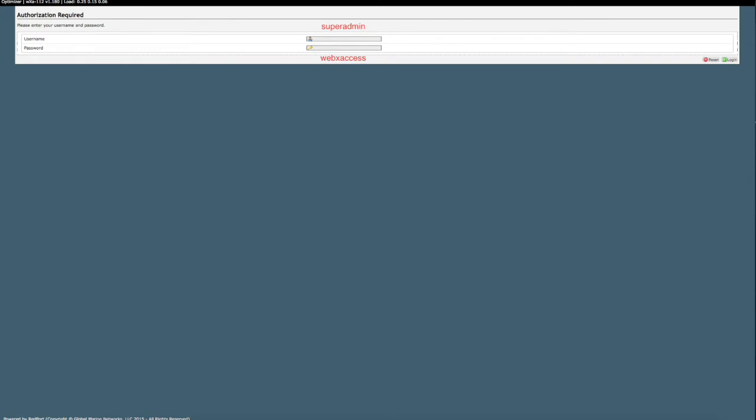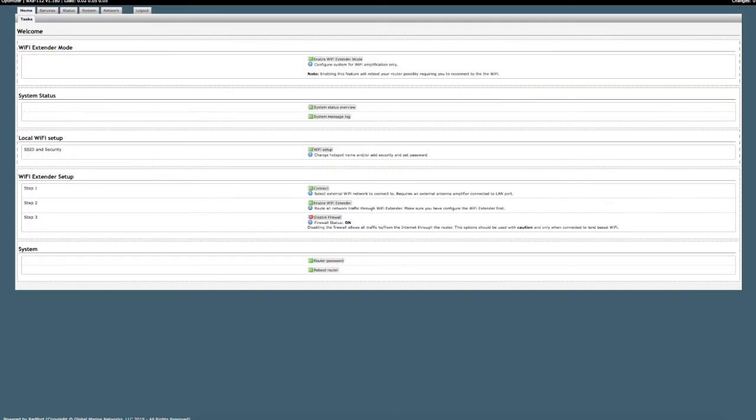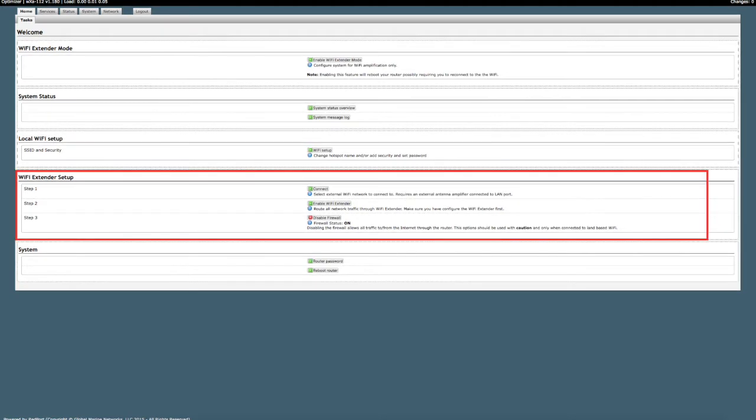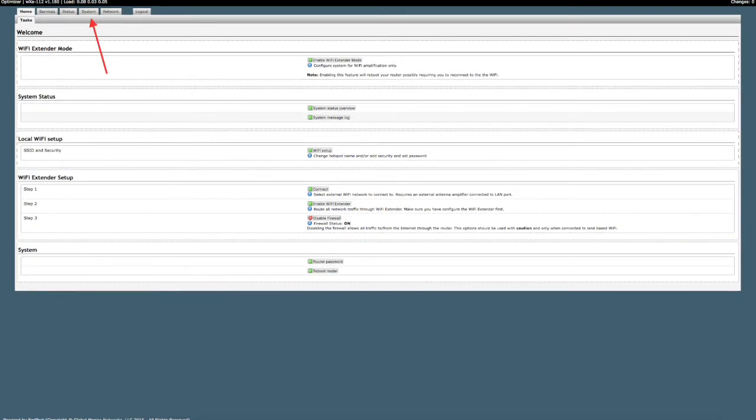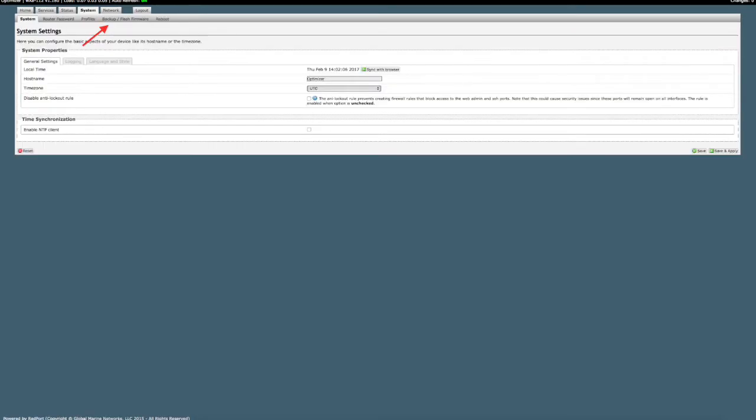Once again, log into the interface of the optimizer using the username superadmin. If you are unsure if your Wi-Fi extender is connected, you should see the Wi-Fi extender setup section in the middle. Follow the previous steps and click on system, followed by backup flash firmware.